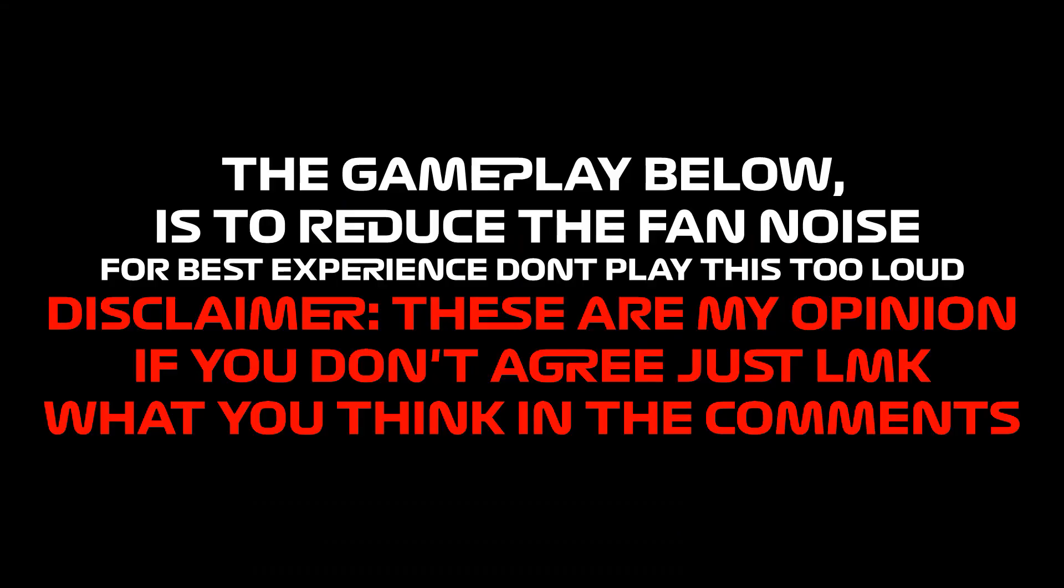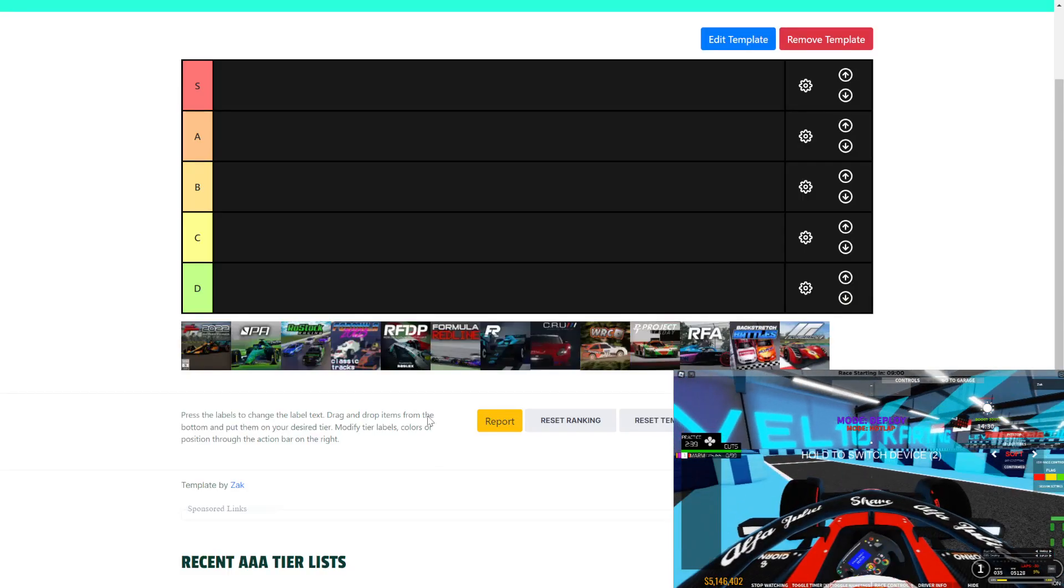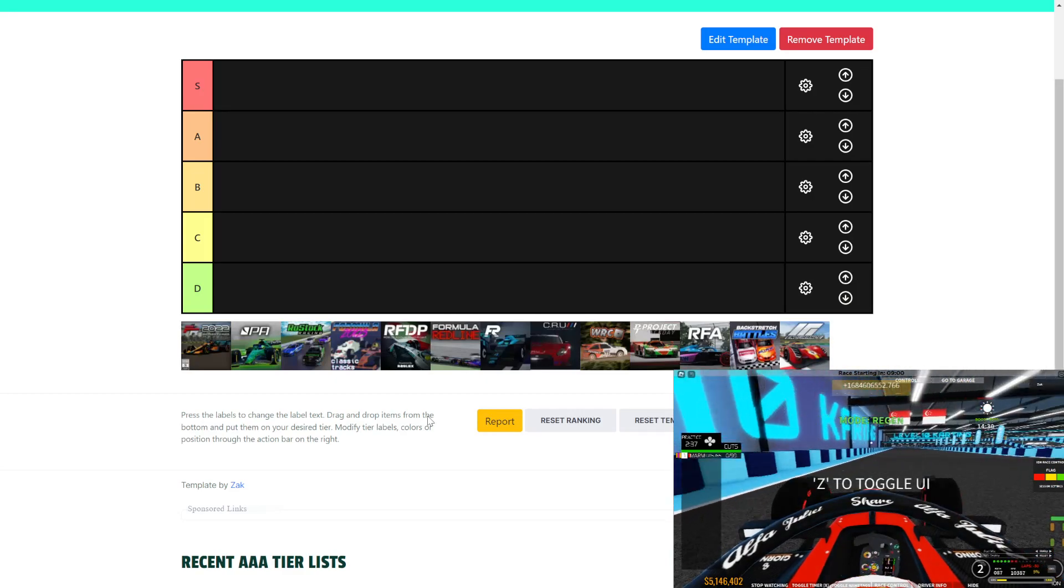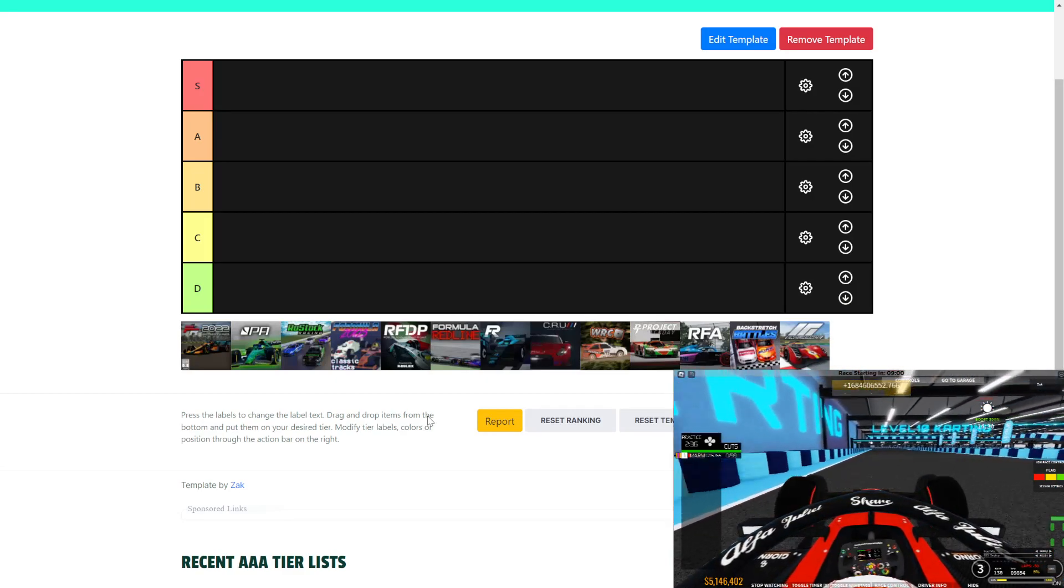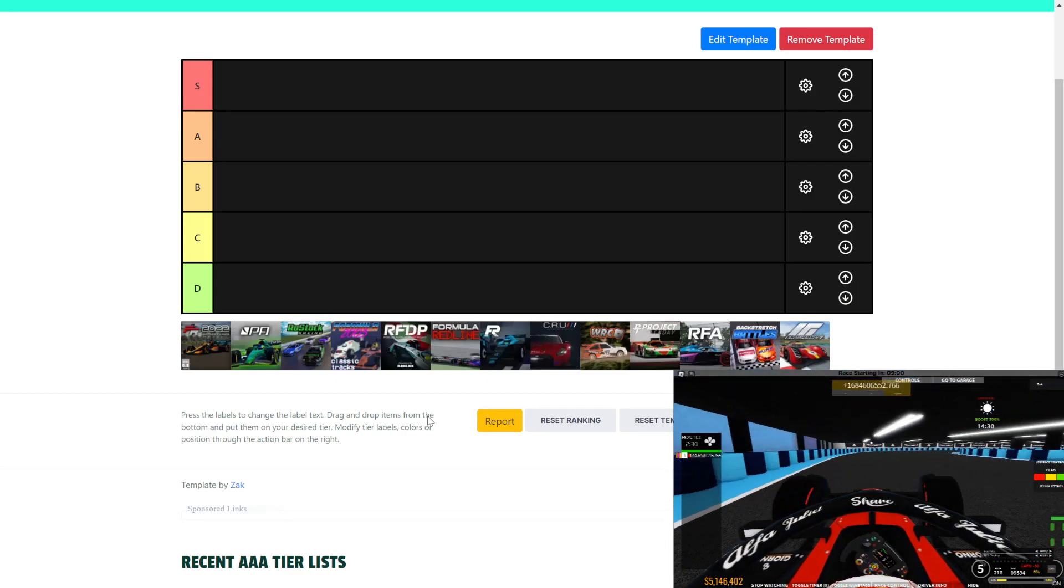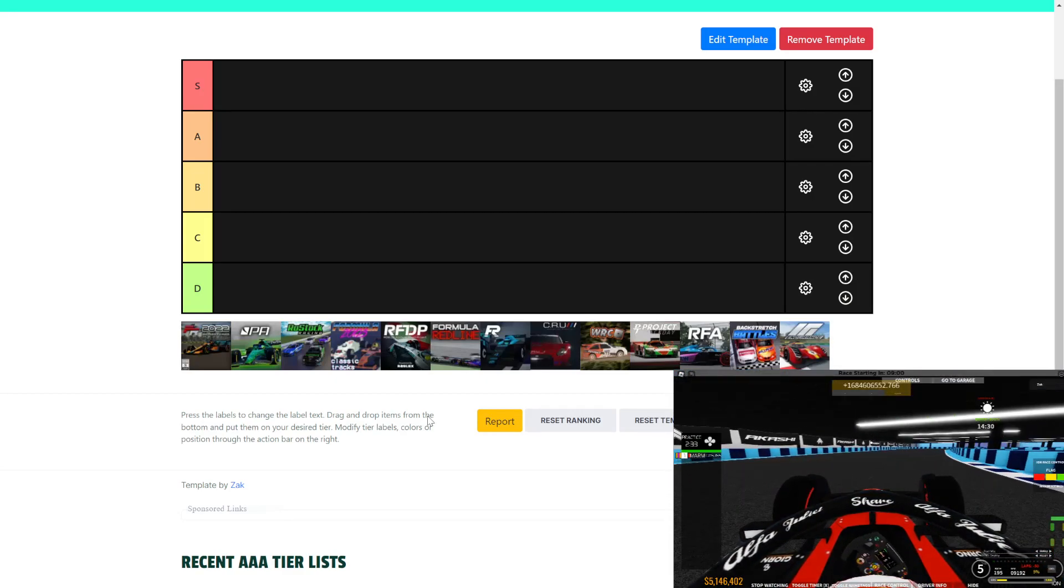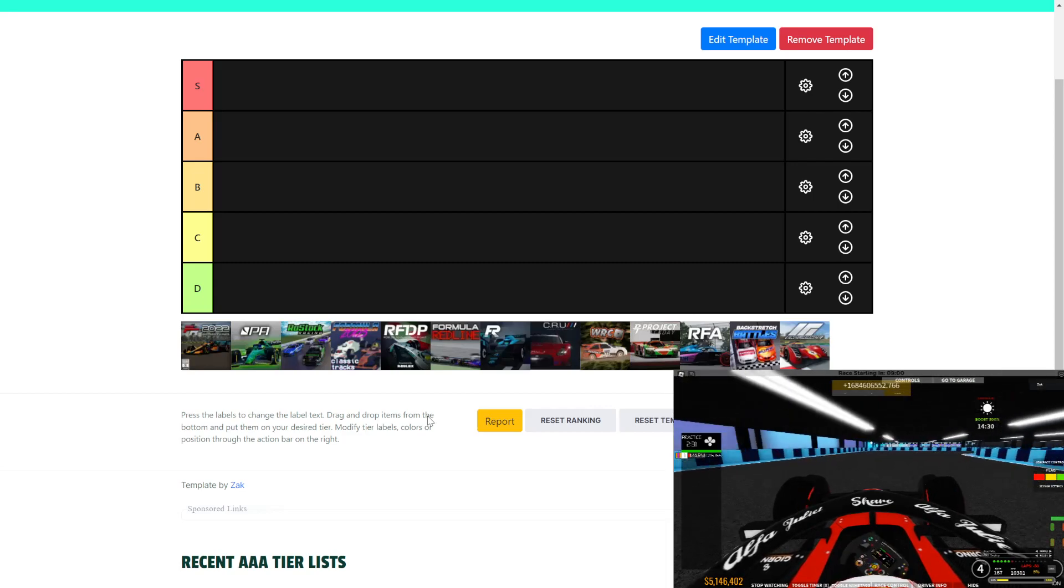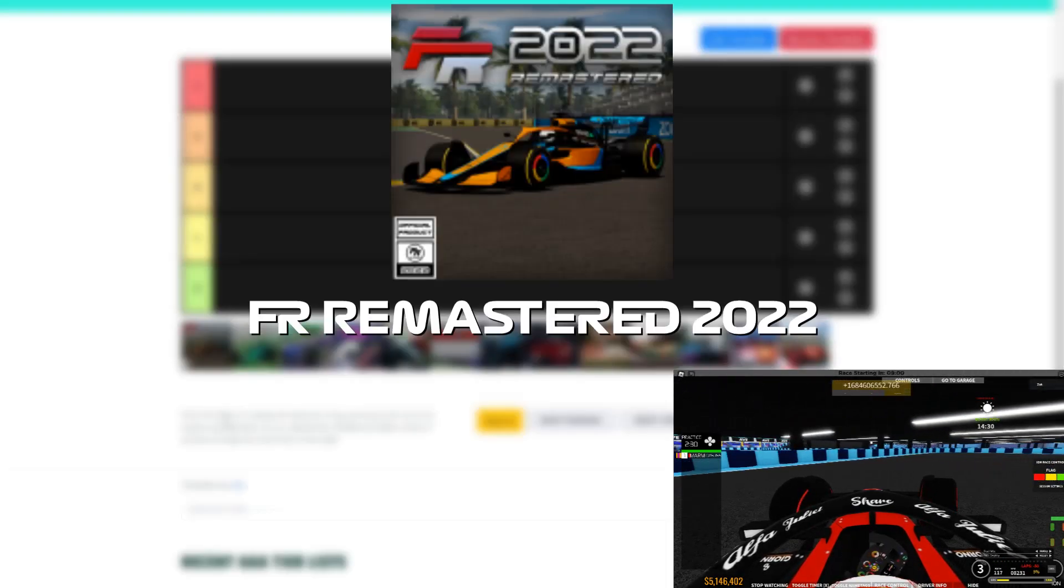Welcome viewers, Zach here. Welcome to a tier list video. That's right, today we are going to rate these cars in these tiers, the S-Class being the best and the D-Class being the worst.